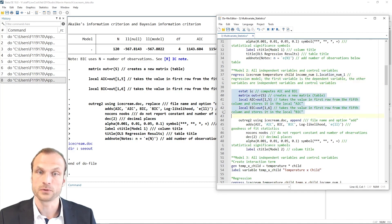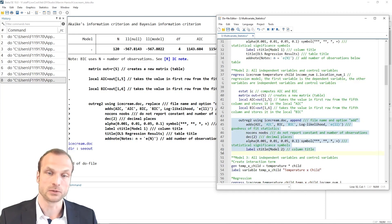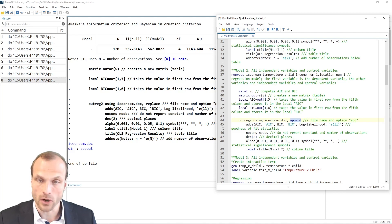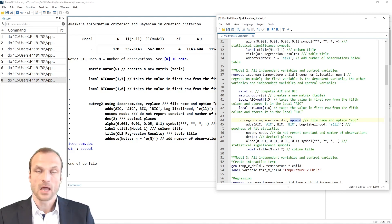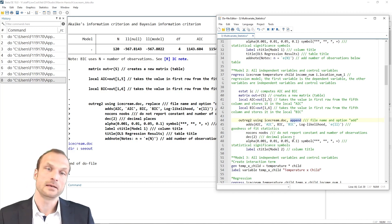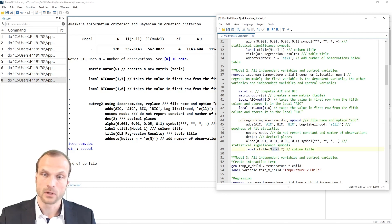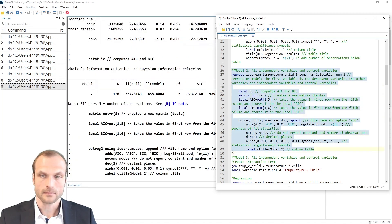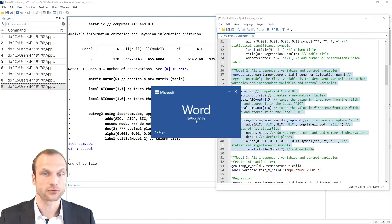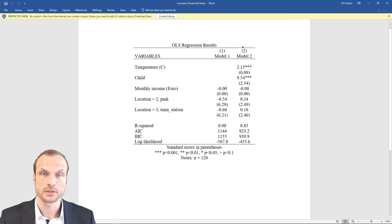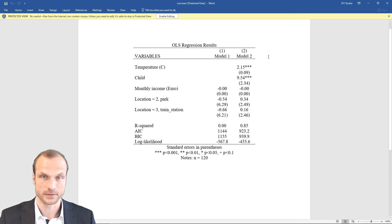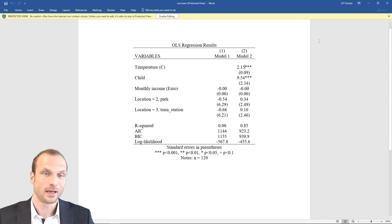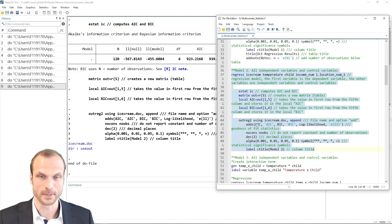I again compute the AIC and BIC and then use the outrec command to output this model into my Word document. The only difference is that I use the append option rather than replace, which tells the command that it should add a new column next to the already existing model one. And it should also use the label model two for my second column. If I run this command, I then get a new file. The old one is updated. And in this new ice cream document, I now have a second model which contains the relevant variables of interest. So this is an important way to get my regression results from Stata into an external file so that I don't need to do all the formatting by hand, but I can let Stata do a lot of the work for me.